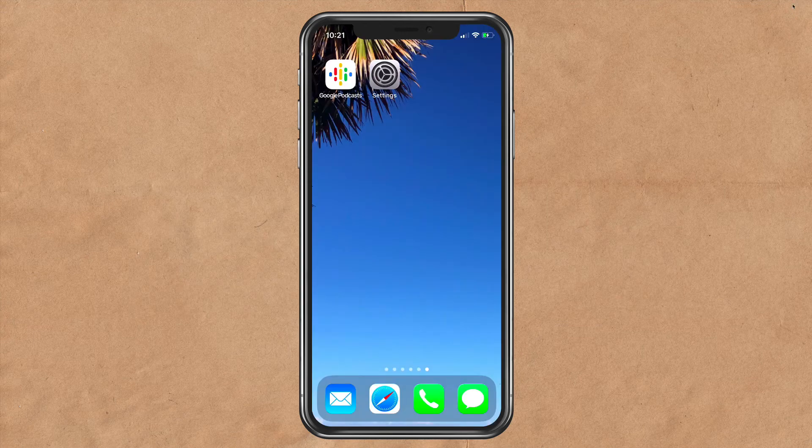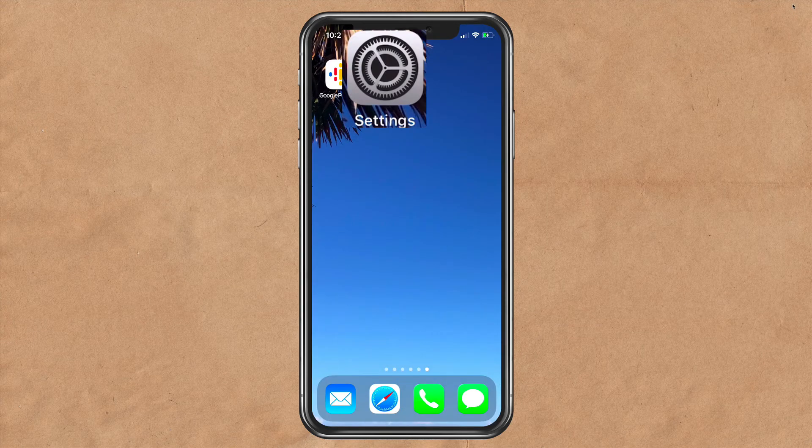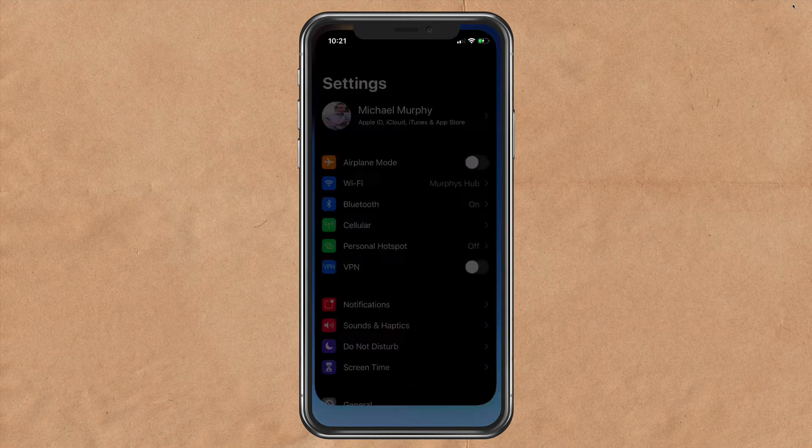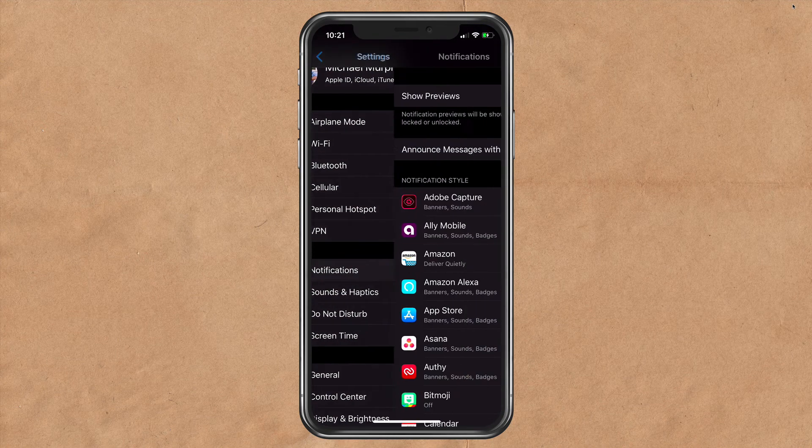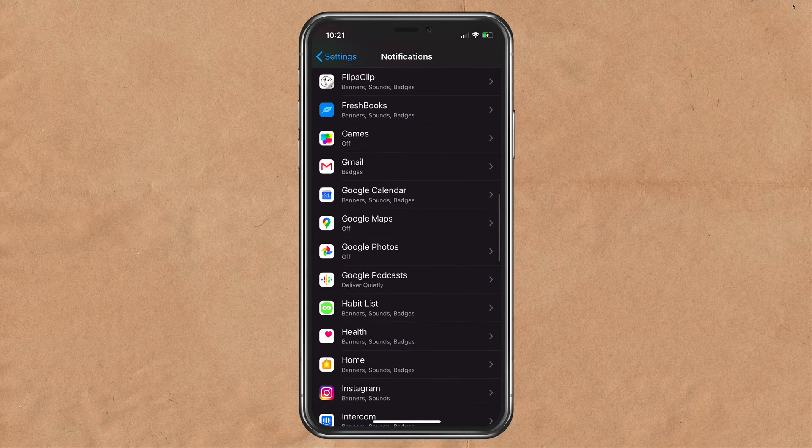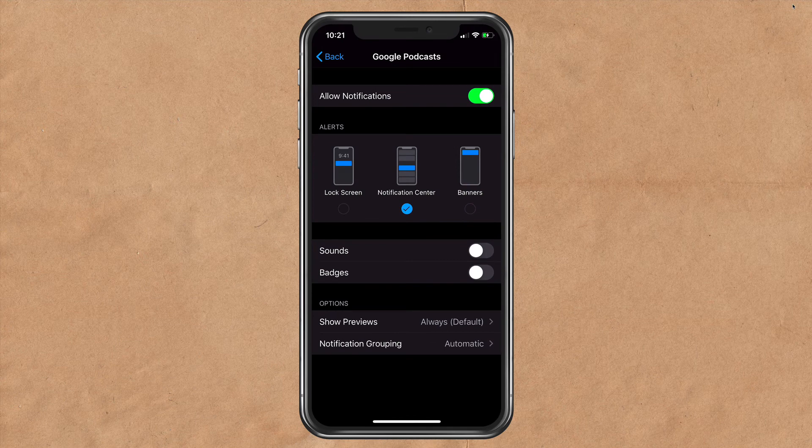To customize the notifications, go into settings, click on notifications, look for Google Podcasts. Now you can select what type of alert and turn on sounds, badges, previews, etc.